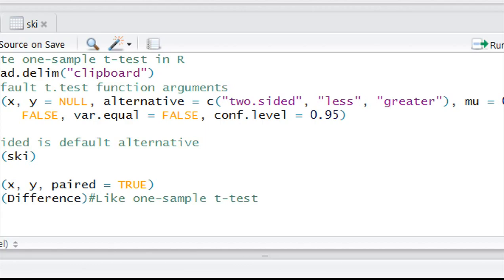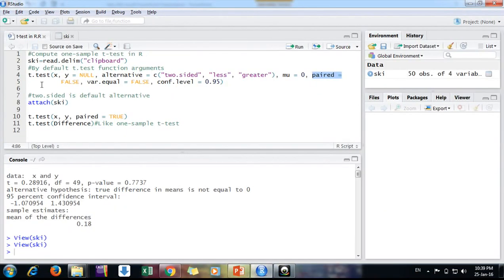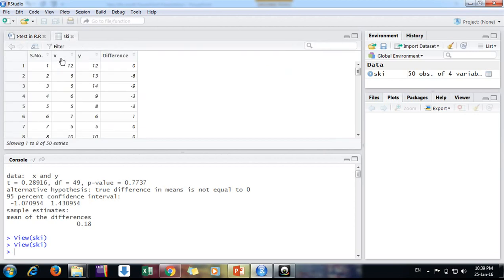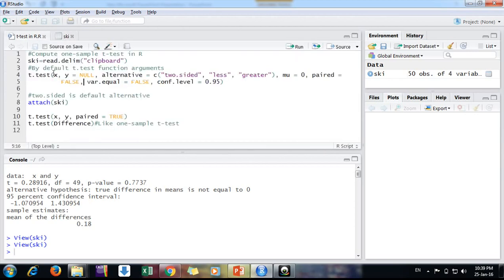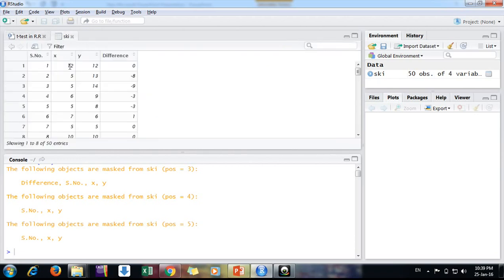By default it is false, but if you put true, it will conduct paired t-test. In simple t-test function, t-test function can be used for one-sample and two-sample t-test as well. So we will conduct on, here we have X and Y two columns. So just to read the column directly, I'm attaching the file.